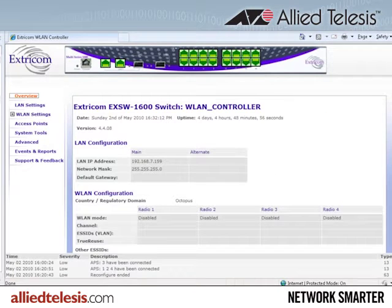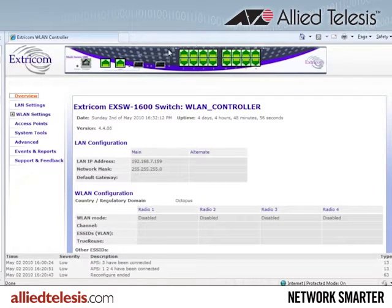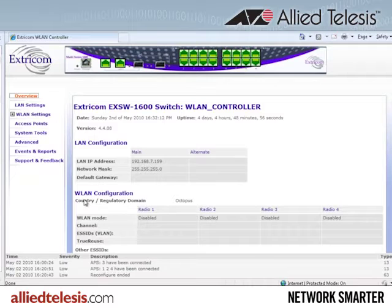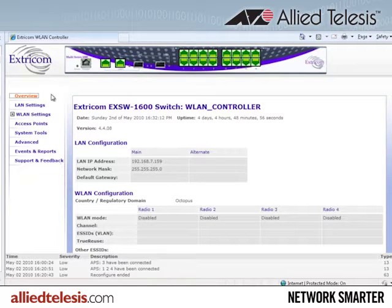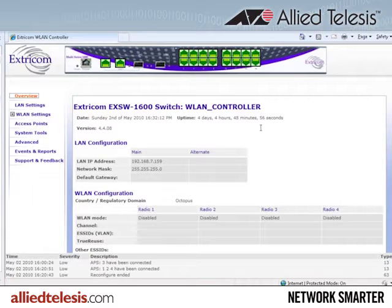The management GUI layout is very straightforward. On the top of the screen is a picture of the switch faceplate that shows port status. On the bottom is a system event display, and on the left is a navigation bar that is used to quickly access the various management windows. In the center is the main information display.